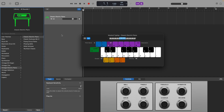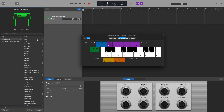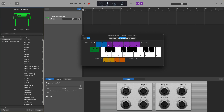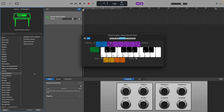In the Library window, navigate to Legacy, then GarageBand, then Sound Effects. Alternatively, you can use the search bar in the Library window if you want.